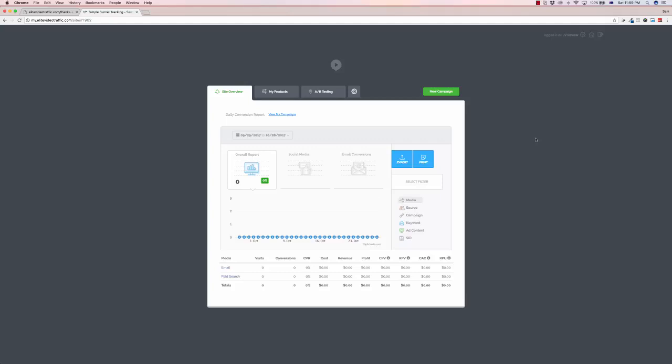You're able to do split testing as well with this too, so there's quite a few features within this link cloaking tool. Now this is quite similar to what a lot of the big businesses use with an enterprise package which costs hundreds of dollars per month. This is available for a one-time only price during this launch period only.